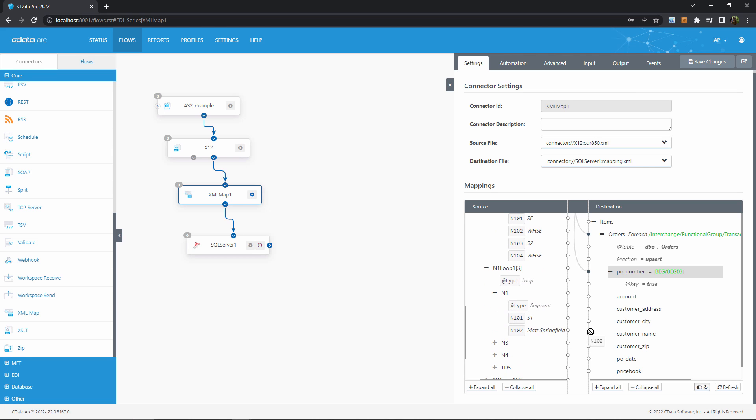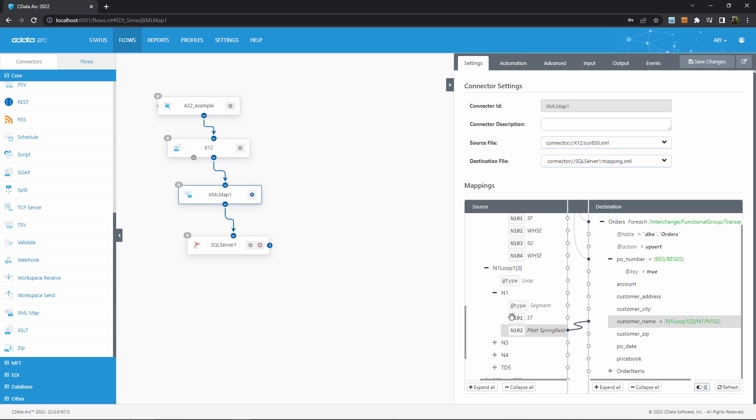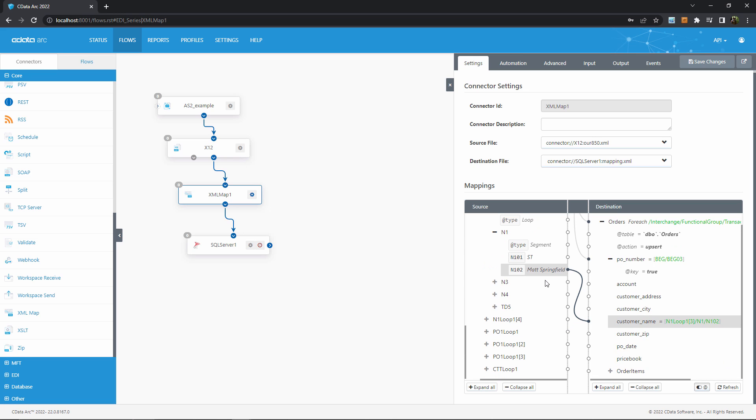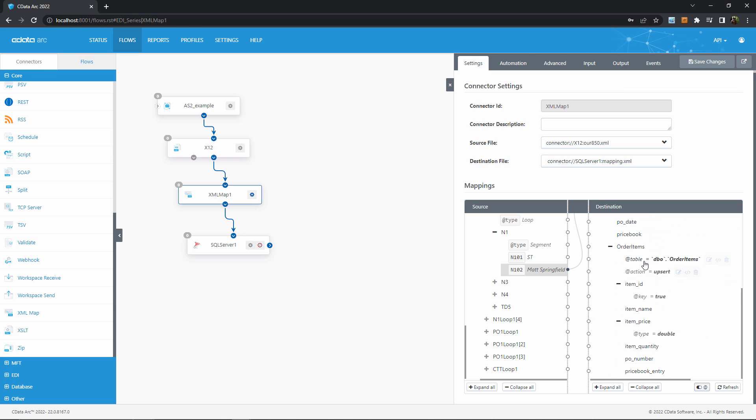For mapping specifics, like how to dig into these IN1 loop 1s and determine which one is the customer, you can check out our in-depth mapping video series. But for now, I'll move on to the line items, which are a child table of orders.